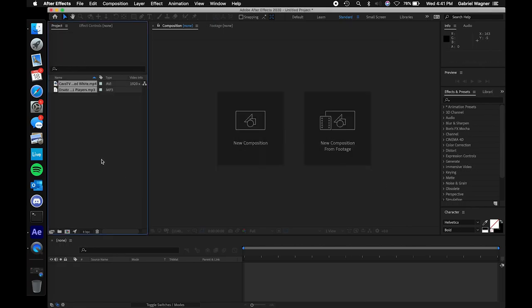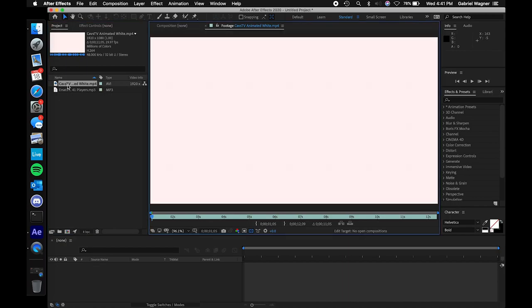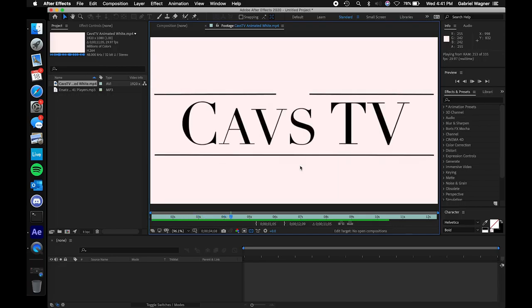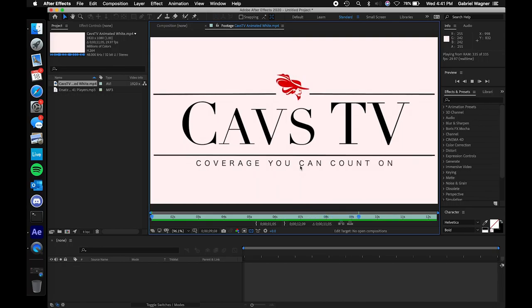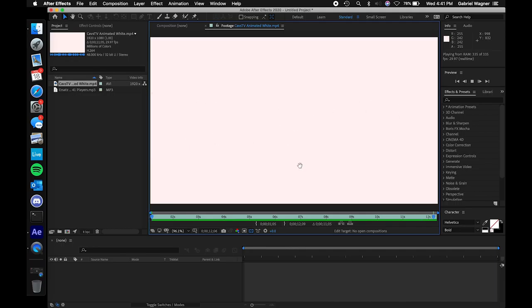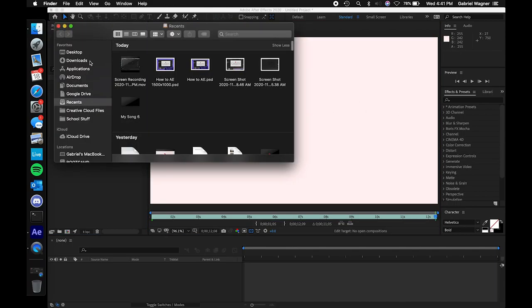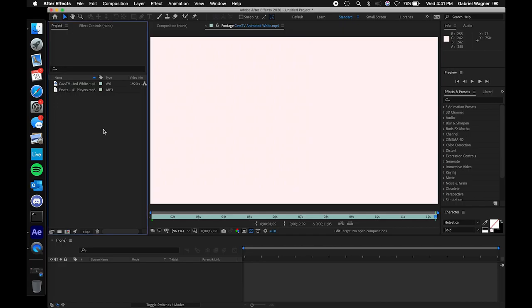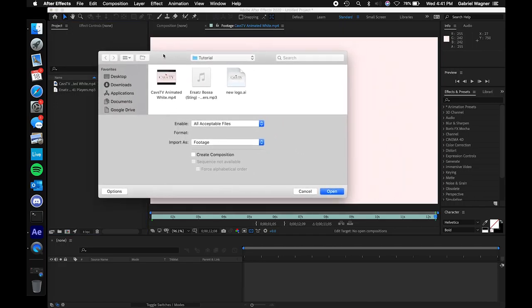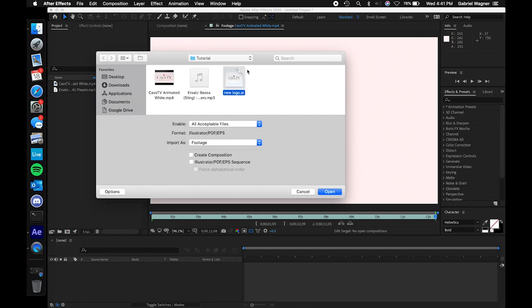Click open, and here this mp4 file — we can view our finished product. Let's go back into our project folder. Double click here, it'll take us back to our import screen. Now this time we're only going to import this .ai file. Note how it says format: Illustrator PDF EPS. This is an Illustrator file — the actual raw logo file designed in Illustrator by Nick Musa of Cavs TV.